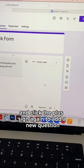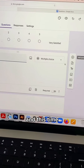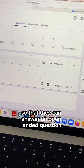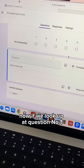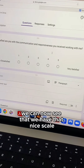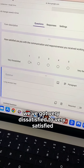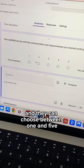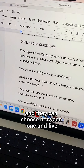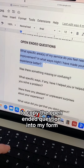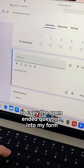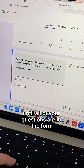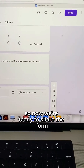When you're done, go back over to the menu and click the plus sign again to add a new question. This time we're going to choose paragraph so that they can answer an open ended question. If we look up at question number one, we can now see that we have that nice scale — very dissatisfied to very satisfied — and they can choose between one and five. Then go back to the Google Doc to copy the open ended question into your form and just keep going one by one until all of your questions are in the form.